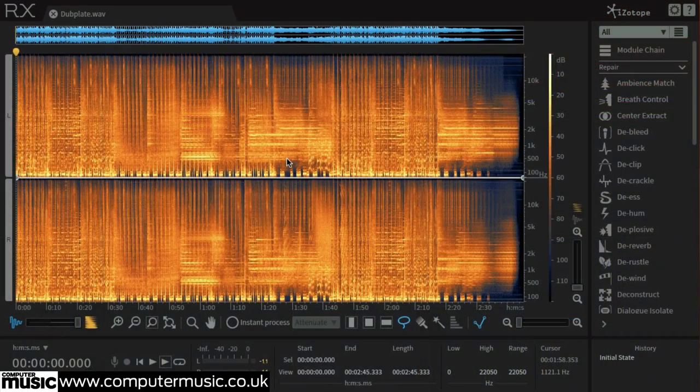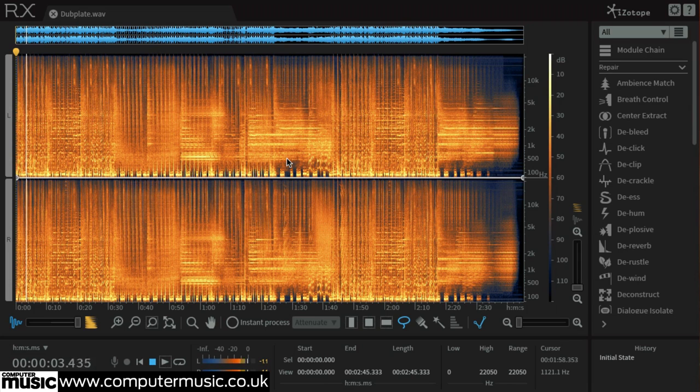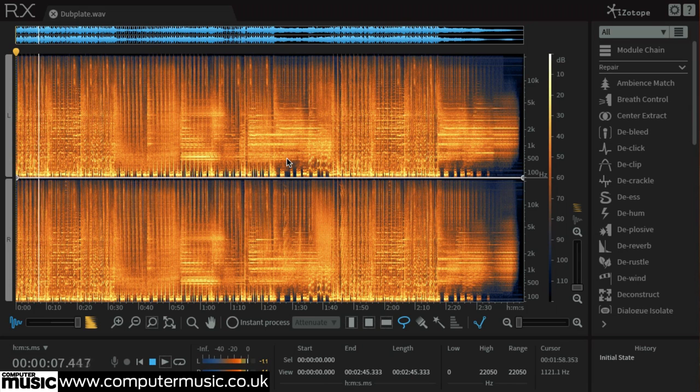Start by firing up iZotope's RX-6 Advanced Editor with dubplate.wav loaded up. We can use RX-6's centre extract tool to isolate the wide panned horns and guitar skank from the rest of the mix.